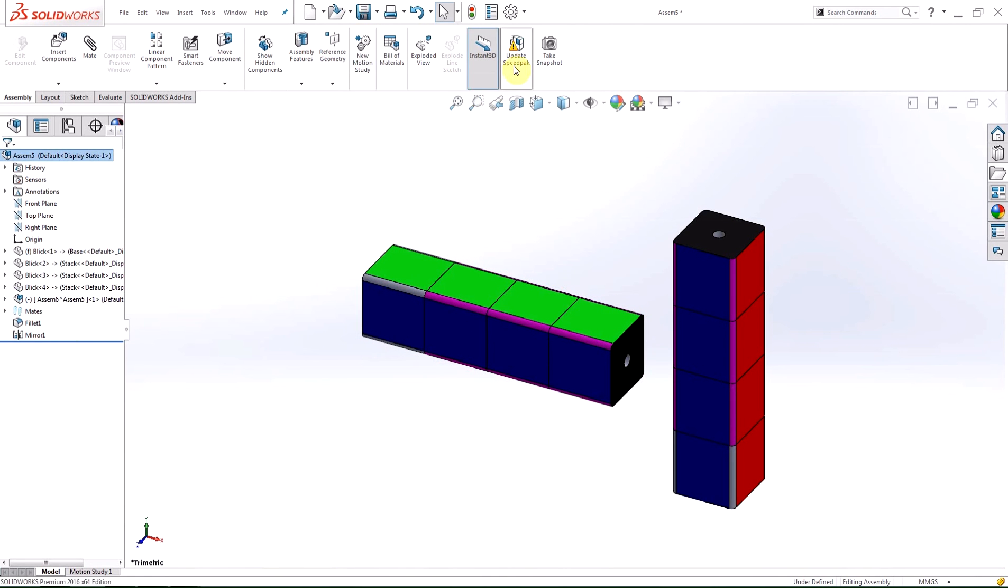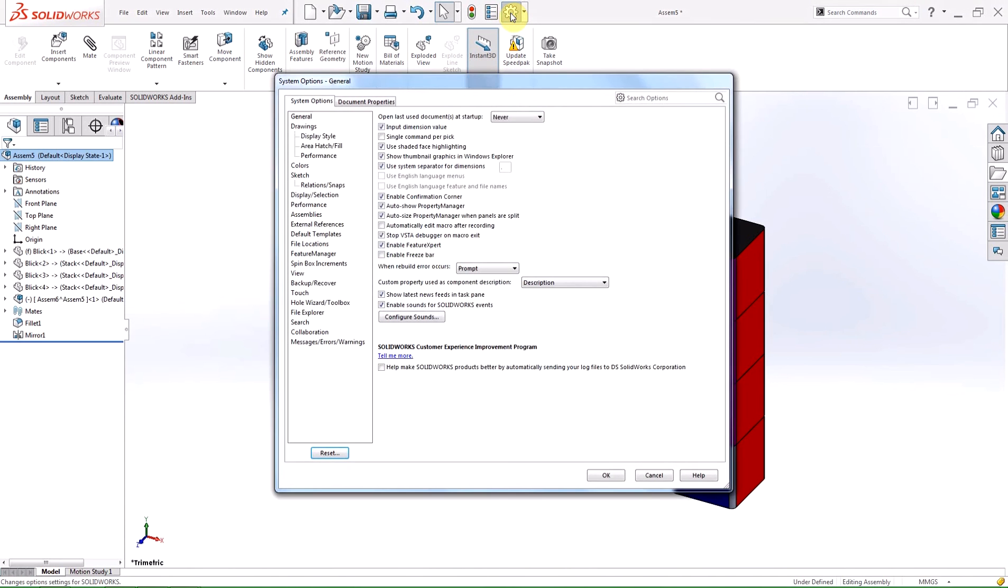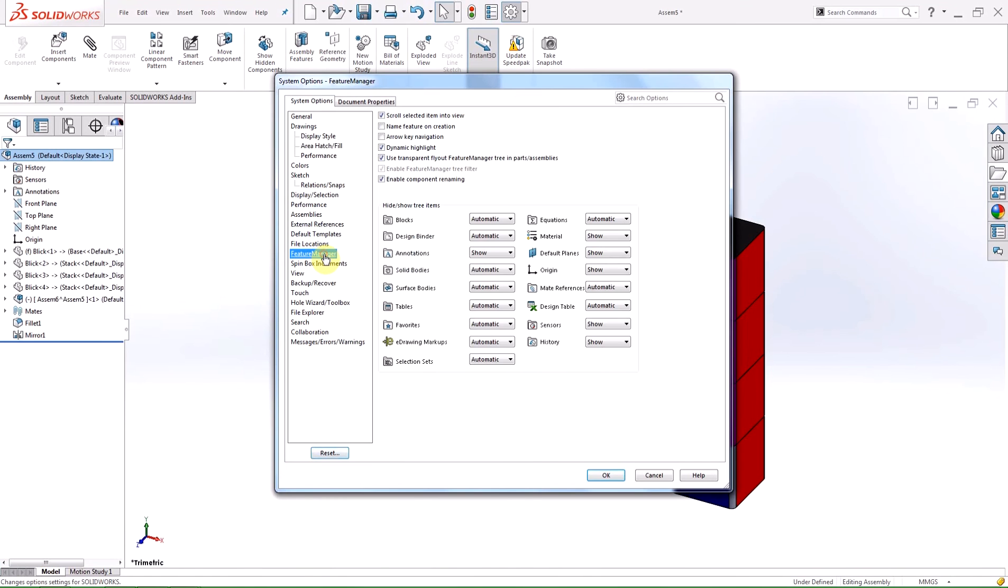As you've probably already noticed, I have misspelled block in the name of the part file. In 2016 you can rename a part or sub-assembly within the feature manager design tree and have the option to update all of its references. By default this function is turned off, so you have to go into your system options under feature manager and enable component renaming.